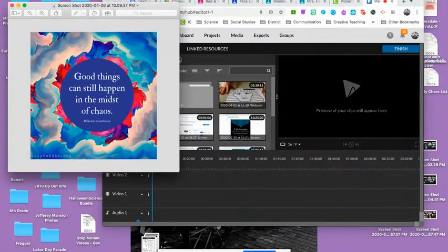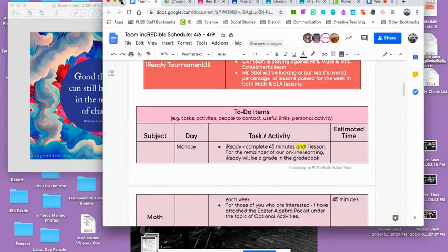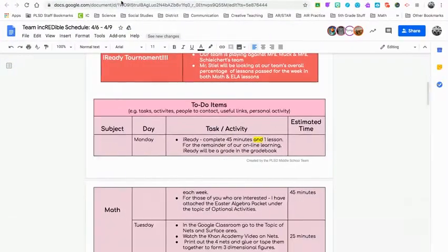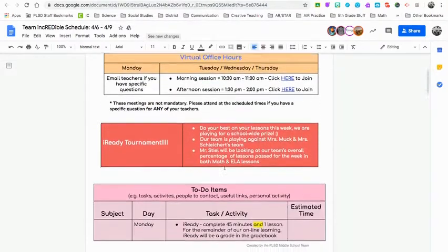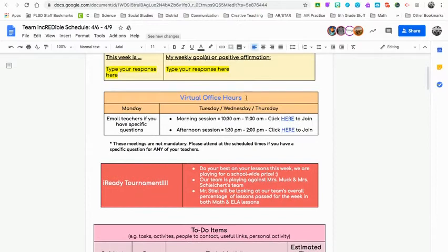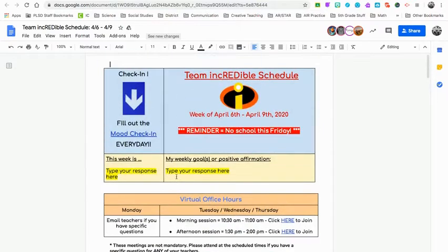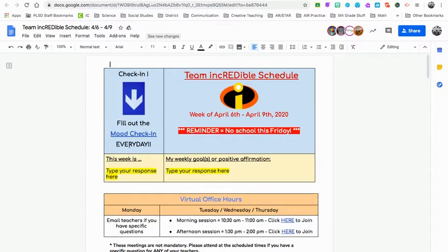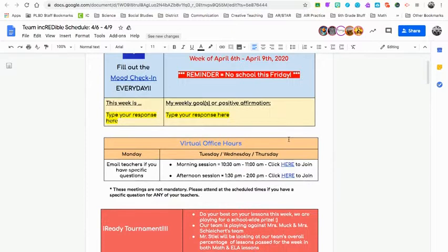I'm going to start with our schedule. You will see it looks just like the last few weeks. Here we have added a couple new things: our virtual hours have changed and our iReady tournament. Each kid needs to fill out their mood check-in every day. We do not have school this Friday, so there will be no team meeting and no school on Friday. The kids get the day off as well as the teachers.